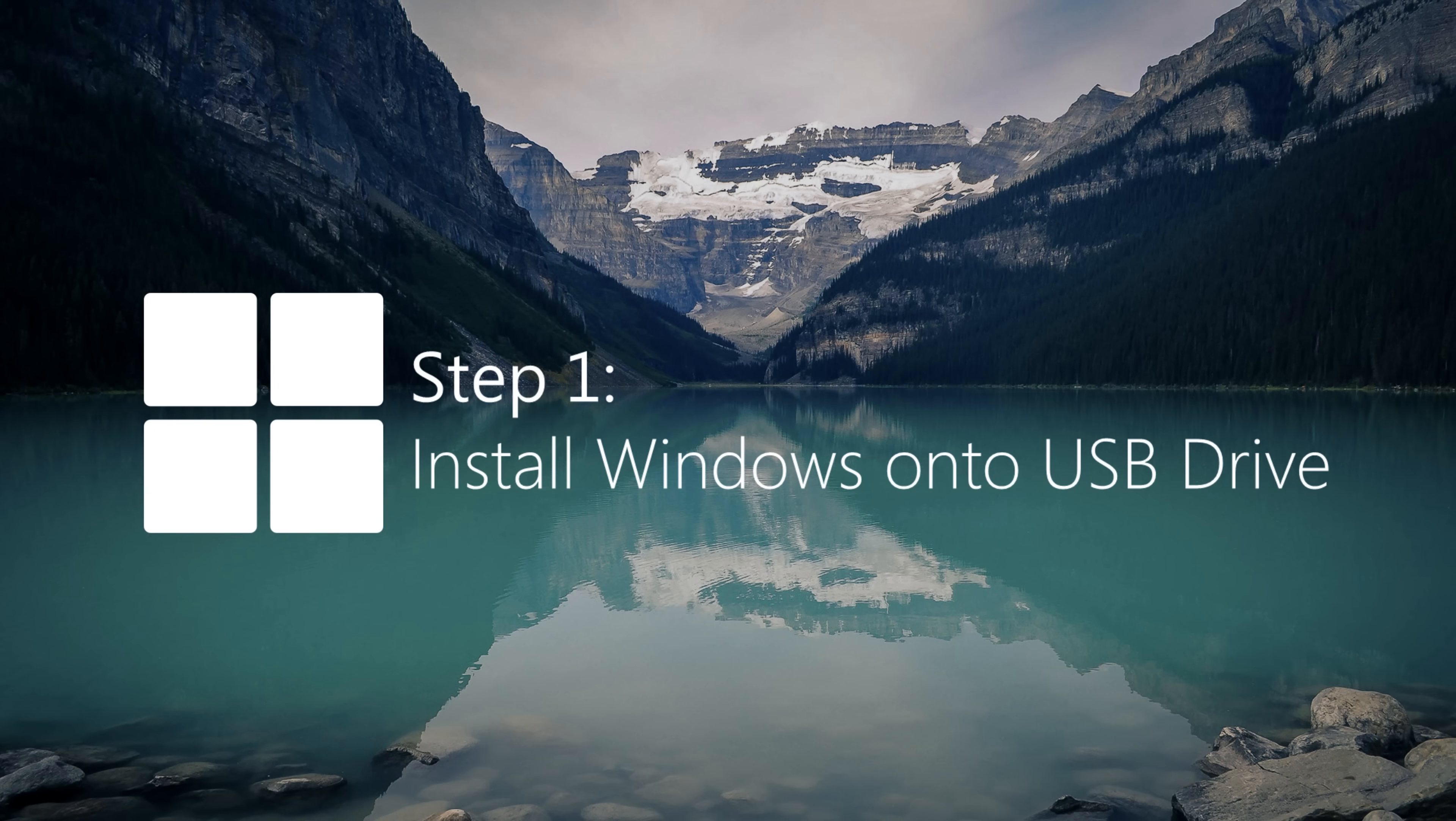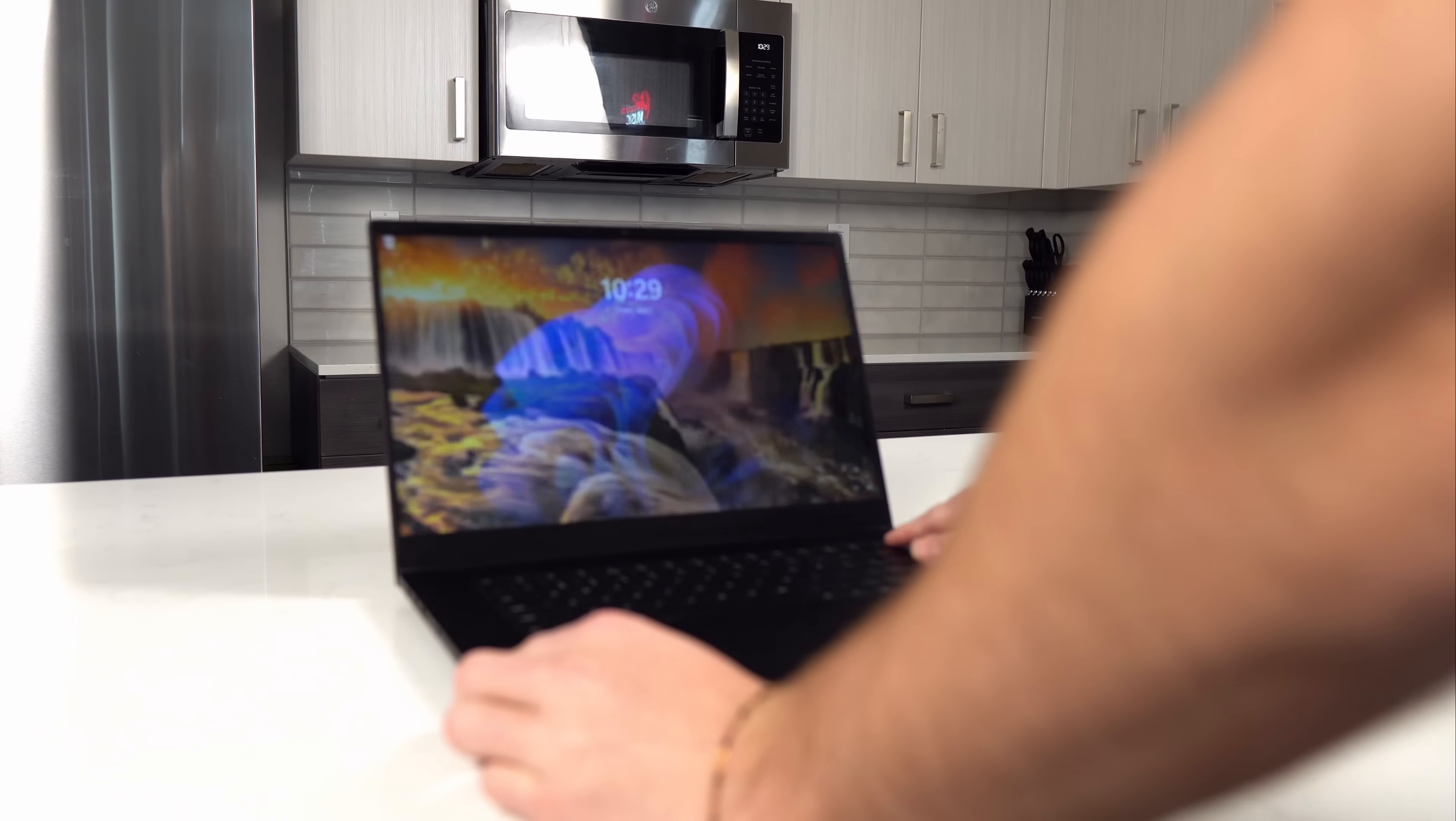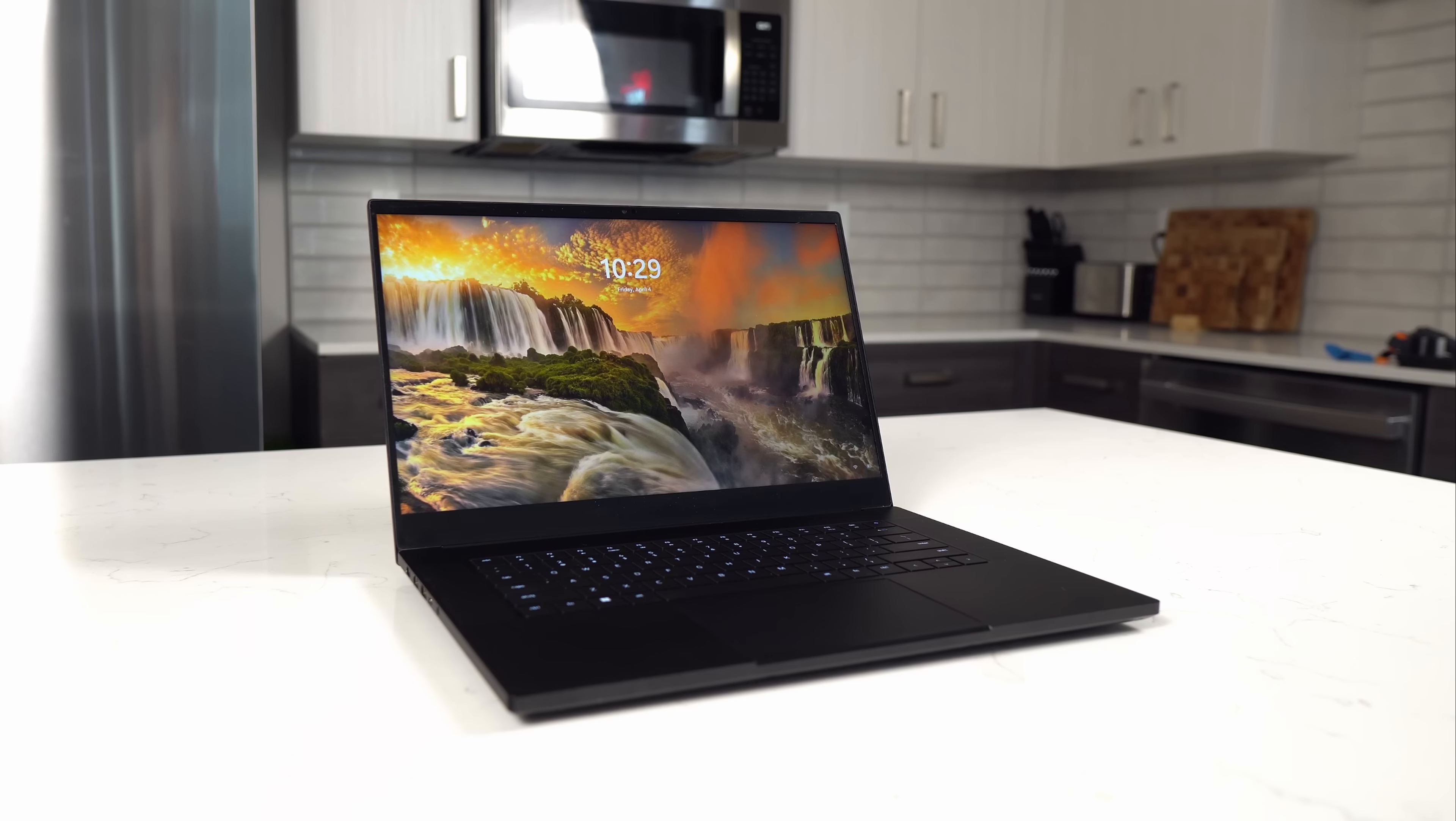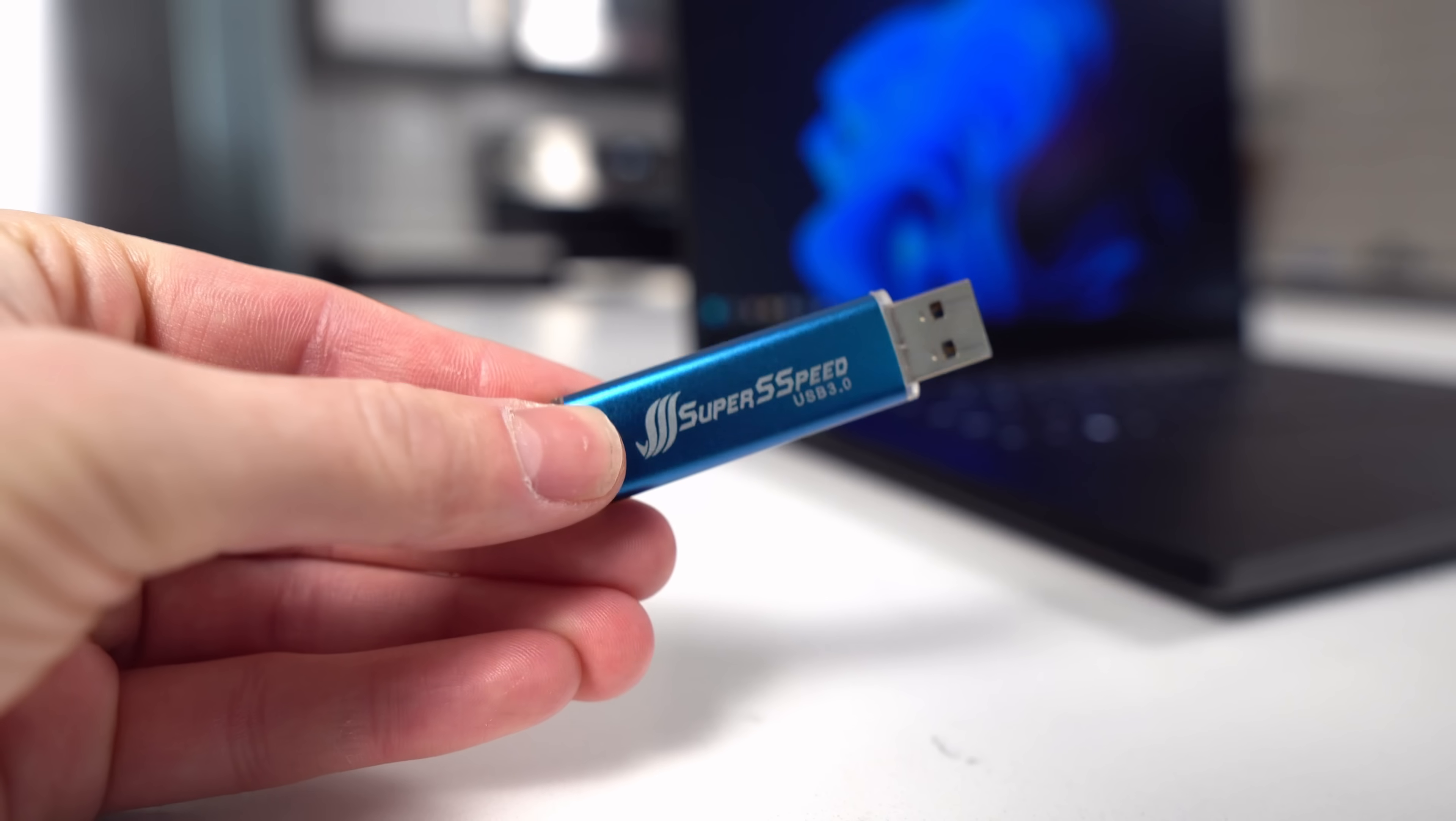Our first step is getting Windows 11 onto a USB drive. To do this, you'll need an external Windows device, being a laptop or a desktop PC. You will also need a USB drive that is at least 8 gigabytes in size. You'll want to plug this USB drive into your computer.